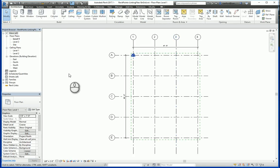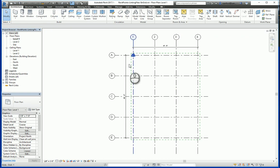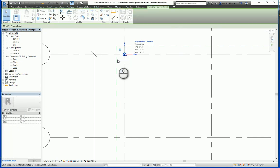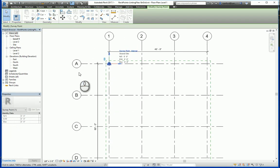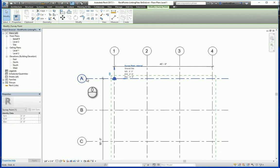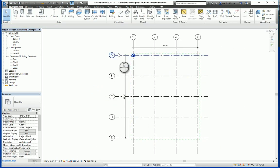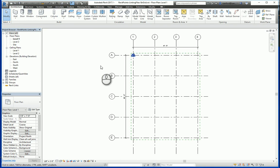Now I have both files open here. First off, with the structural grid file that I'm trying to insert into my original file, you'll see that the survey point and the project base point are both located at this intersection of grid A and one. They're both located at the same spot.